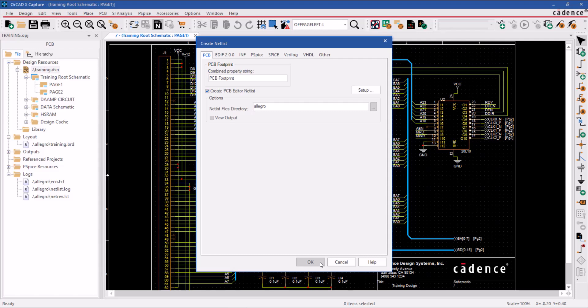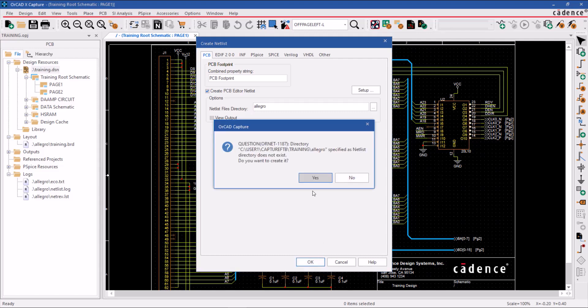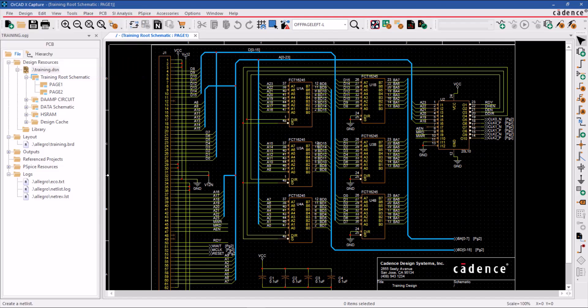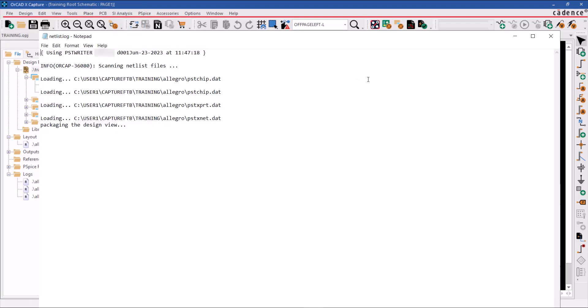Once you're done, click OK to generate the netlist files and select Yes to create an Allegro directory. The netlist files have been generated successfully, along with a log file that appears on the screen.